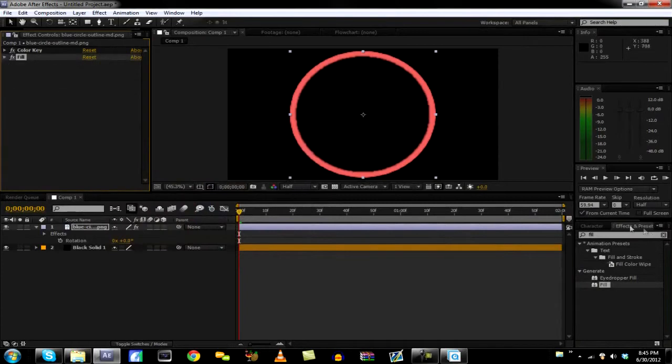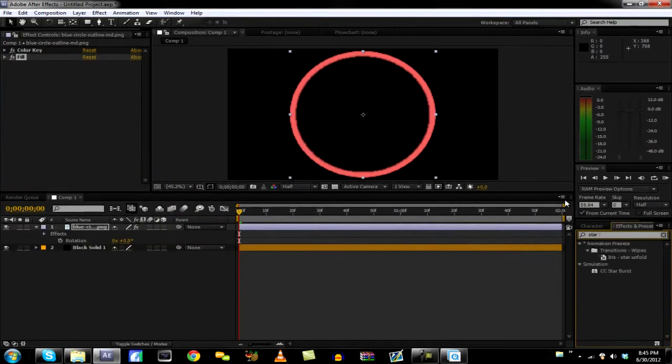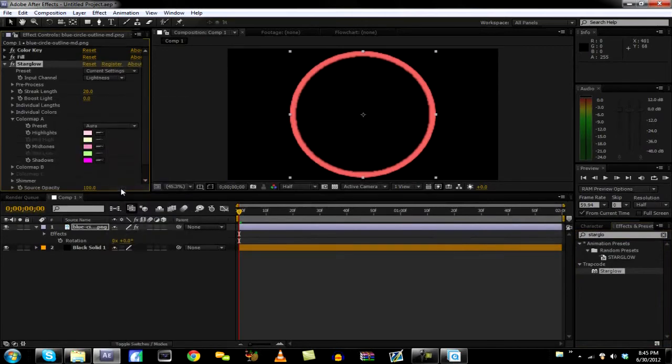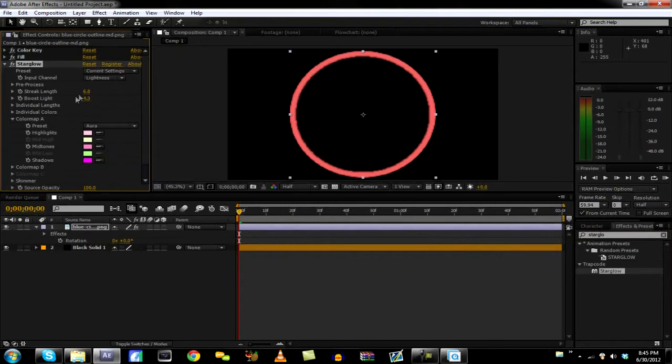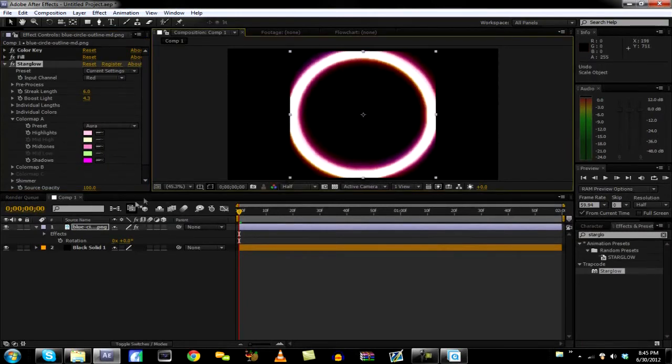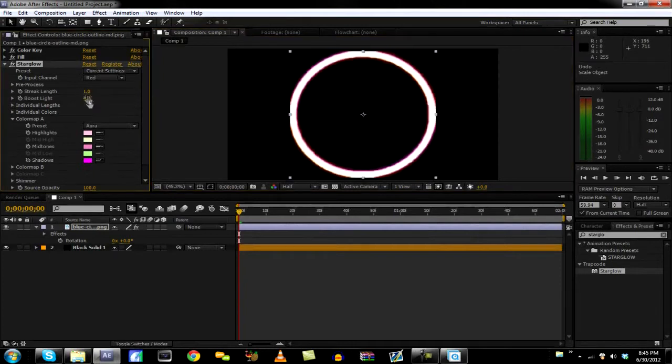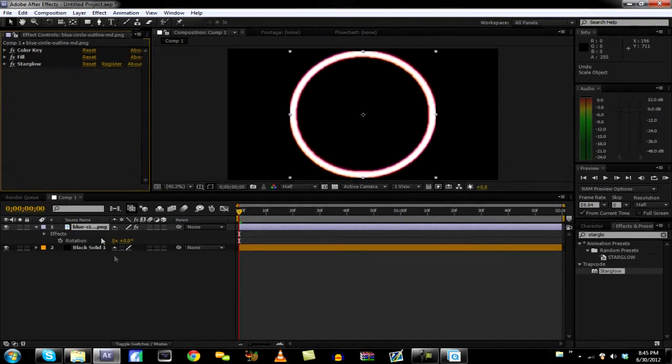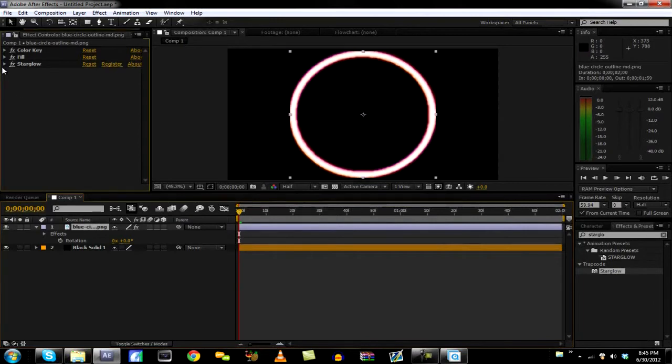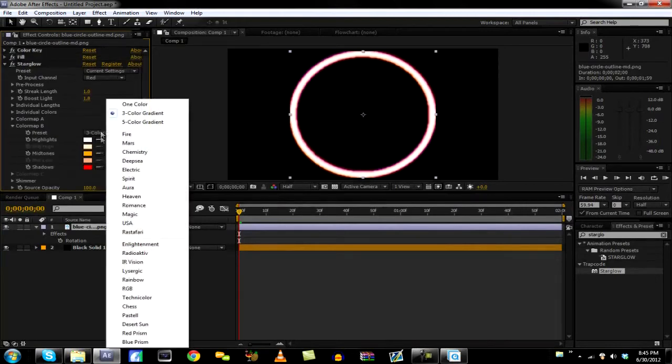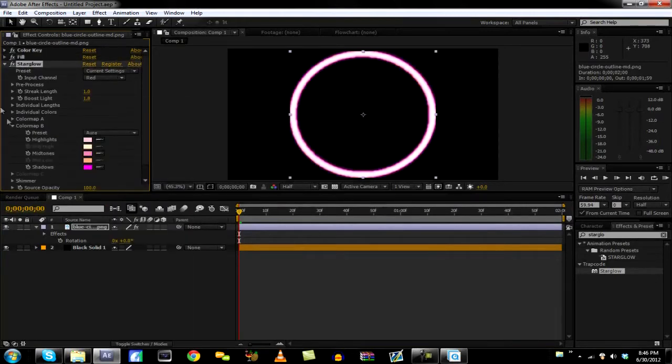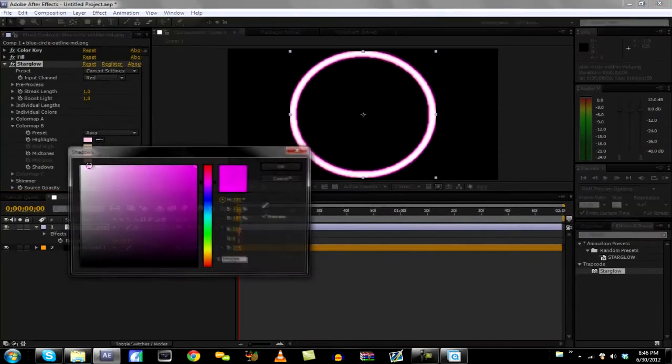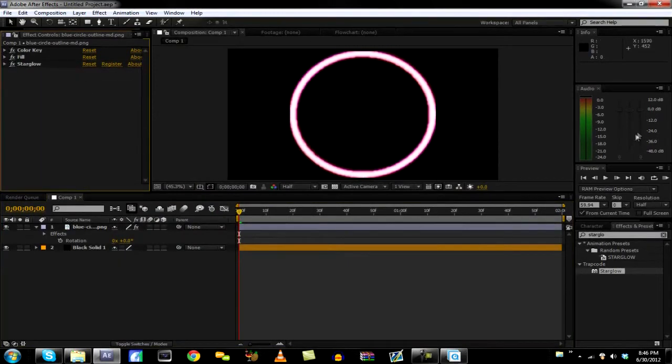And now what we're going to do is hit star glow. I think this is what I did. And then I changed to red. We need to change the streak length just up to like 1, and 1.8 for the streak and boost length. Make sure you change the input channel to red because otherwise it won't really work. And go ahead and go down to star glow and change the color map A to Aurora, and then color map B to Aurora also. We're going to change this one to like a red, so it makes it a little redder.